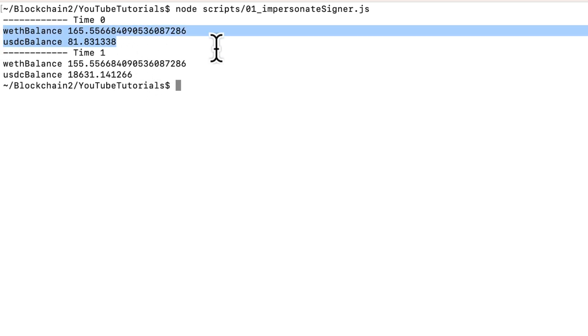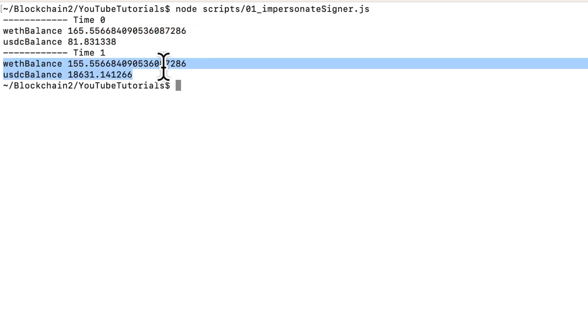Before the swap, we'll see balances equal to what the wallet has on mainnet. And an ending balance which is affected by the change in tokens from the swap. We can see it changed by the amount of 10 ETH that we swapped for USDC.